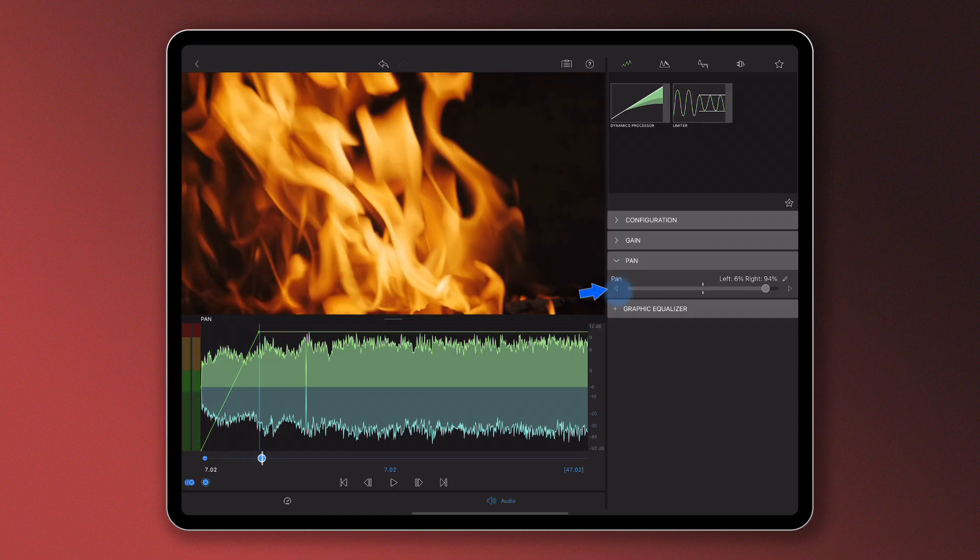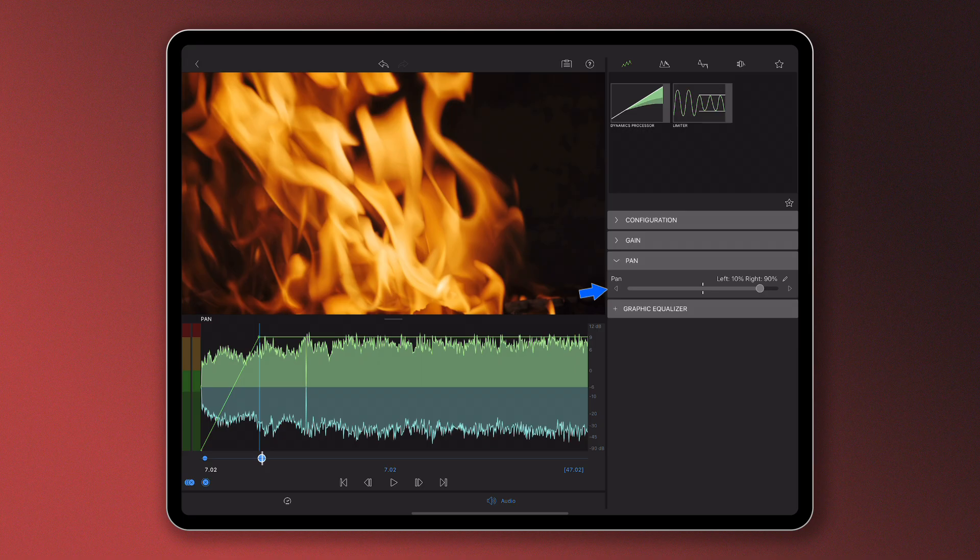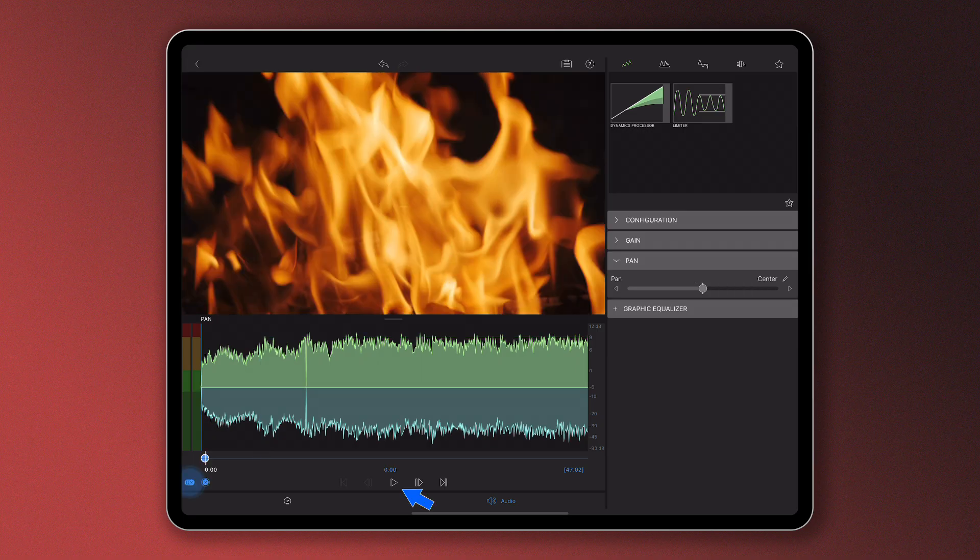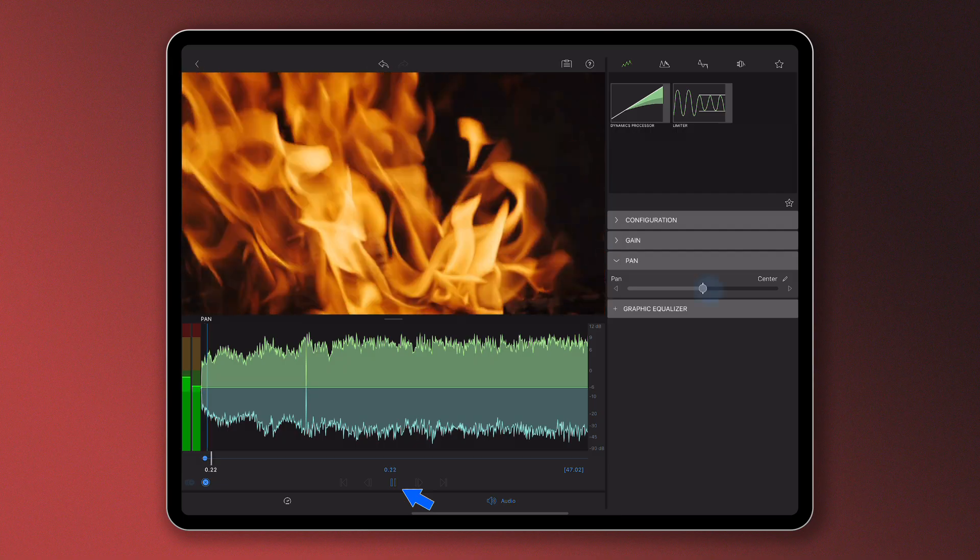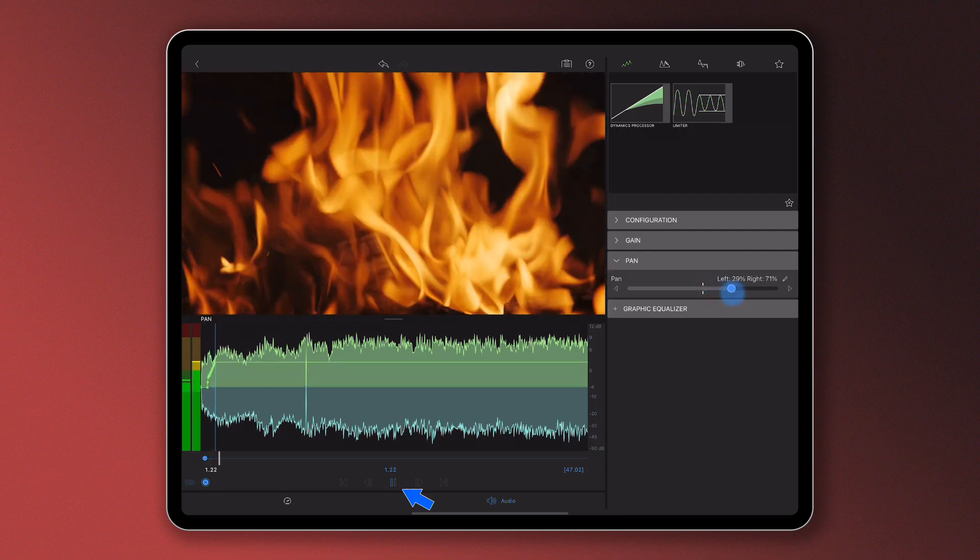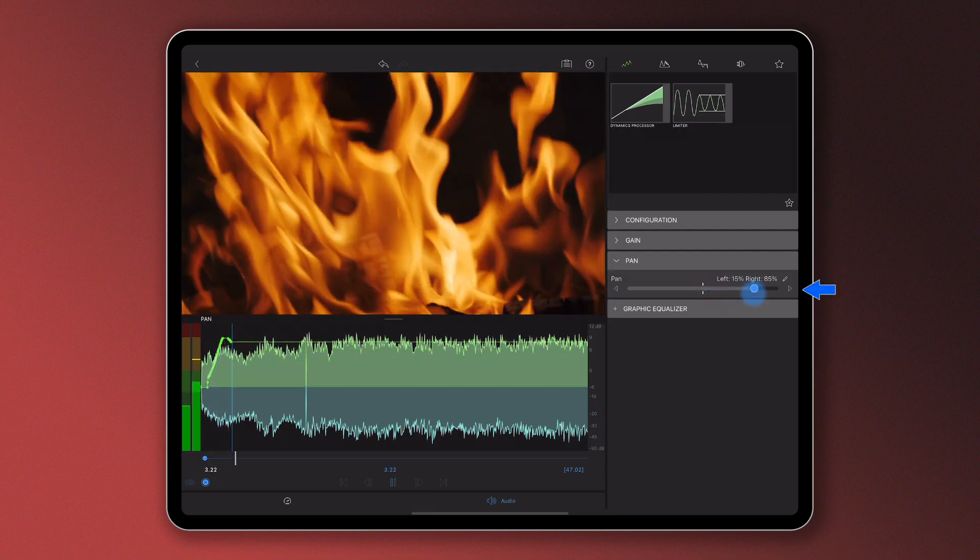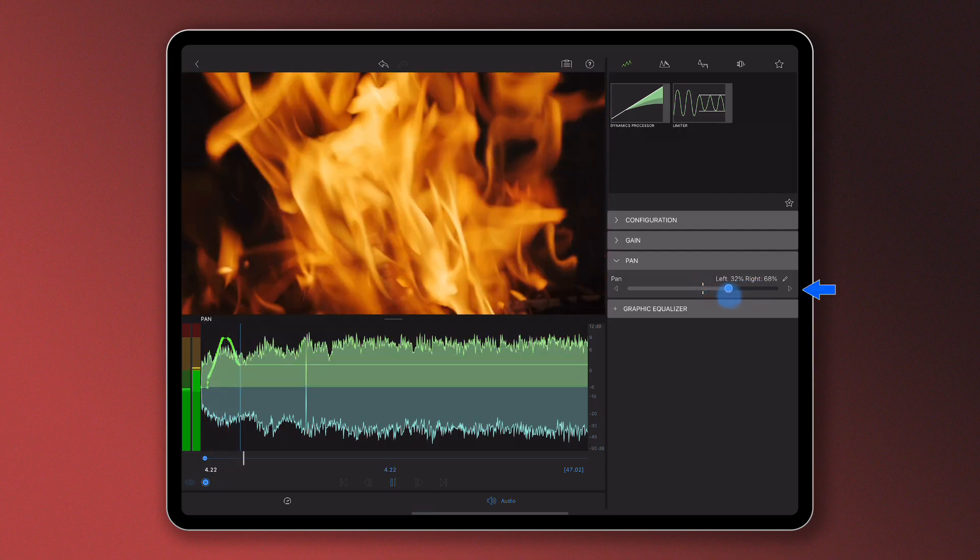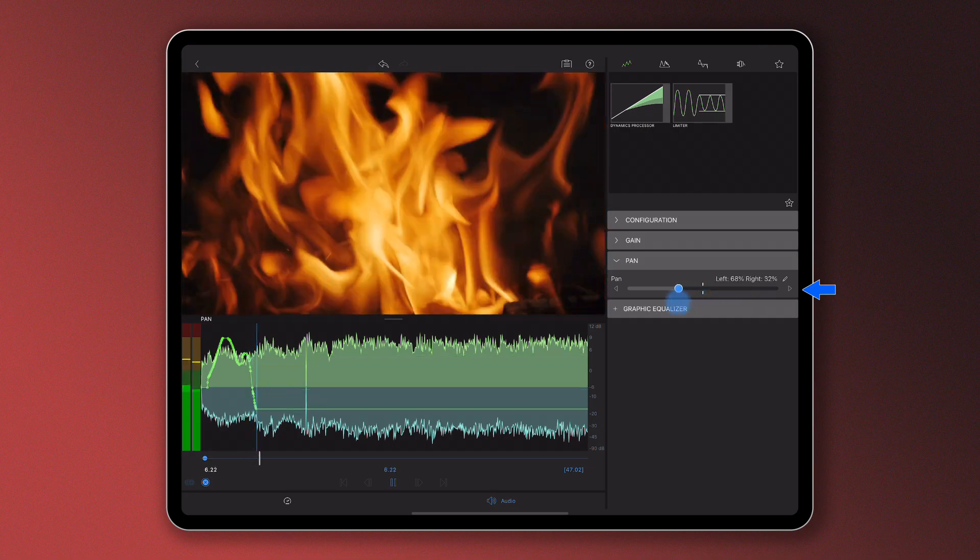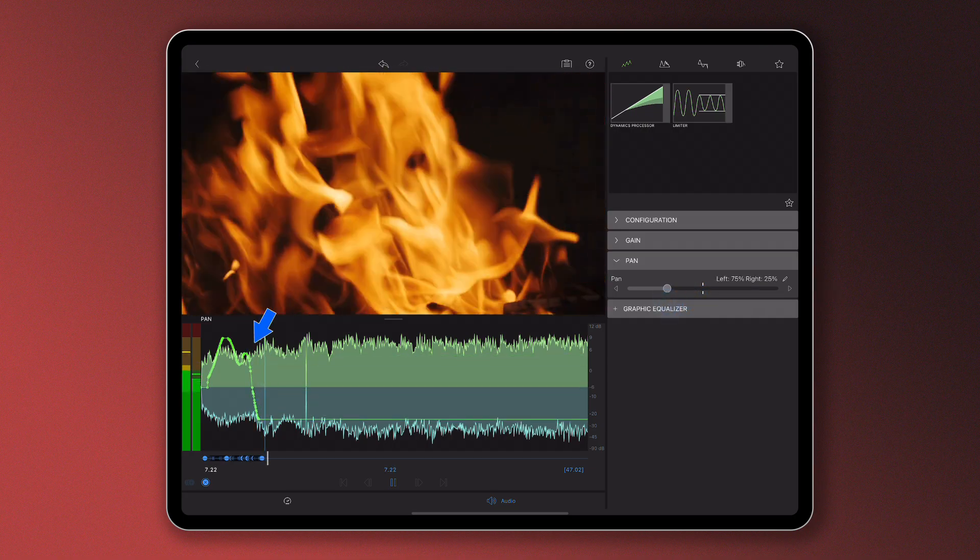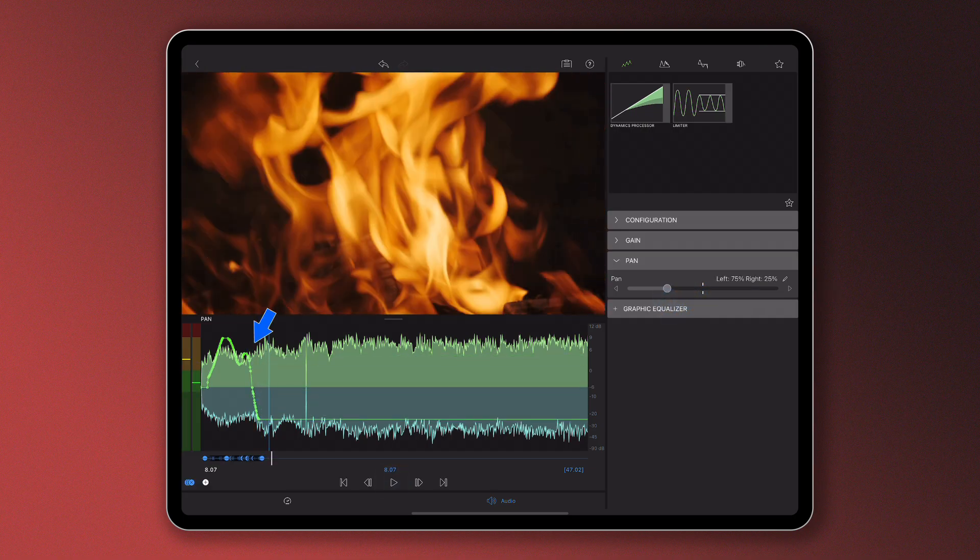If you prefer, you can activate keyframes and adjust the pan slider in real time as the clip plays out. This is a really fun method and it's like painting with sound, but be aware that you'll create a lot of keyframes this way if you want to go back and make changes.